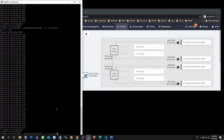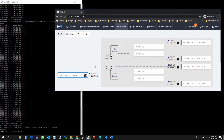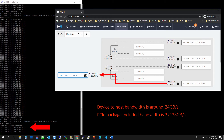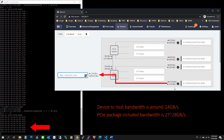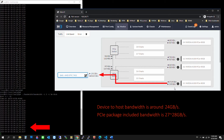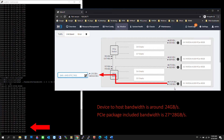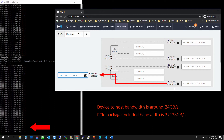Next, we'll check out the device-to-host performance. We see that the performance is again steady at 27.2 Gbps.